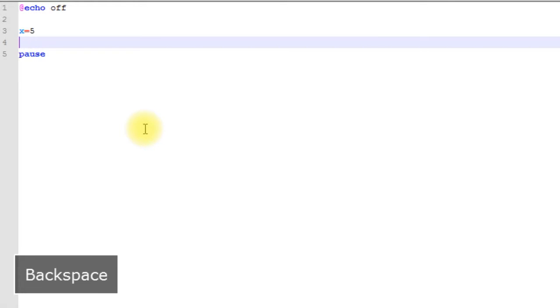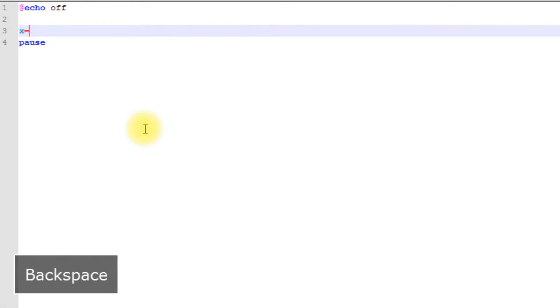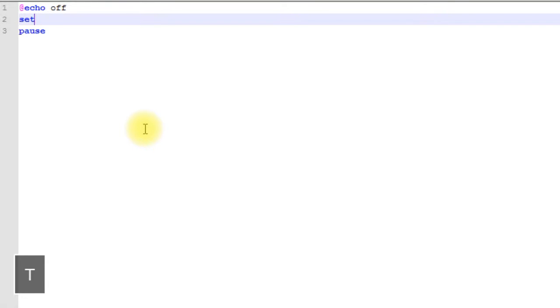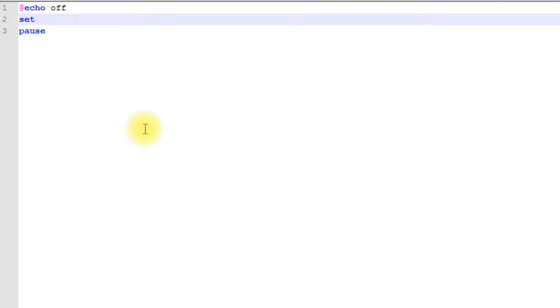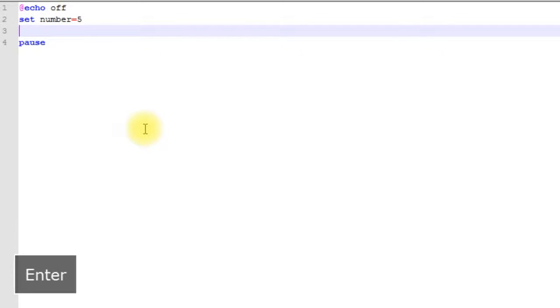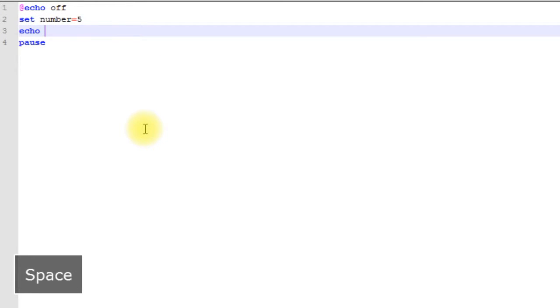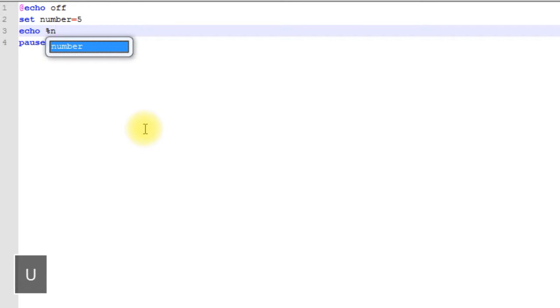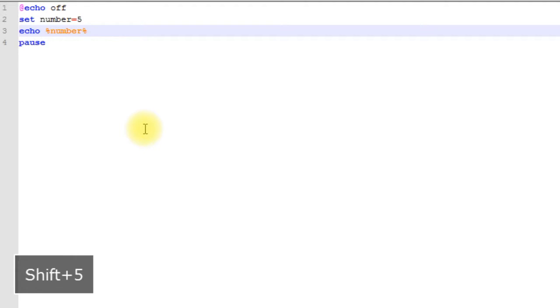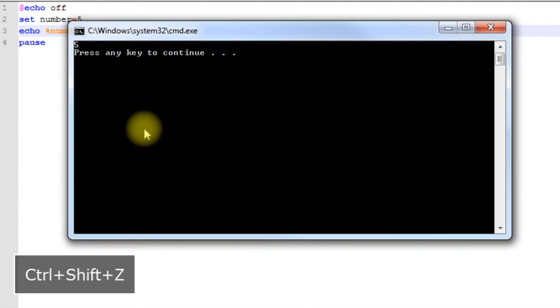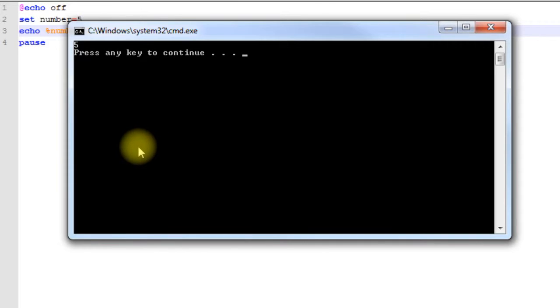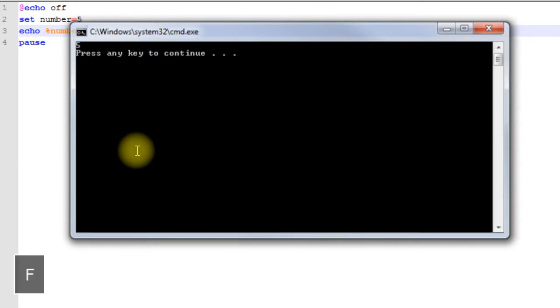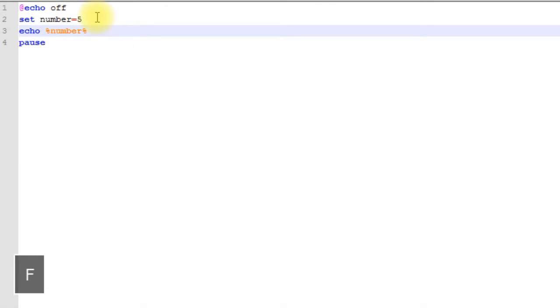The way you create a variable in a batch file is using the set command. We type in set followed by the name of our variable, which we want to name 'number', and set it equal to 5. Then we want to echo out number. If you want to get the value of your variable, you put the name of your variable in between two percentage signs. Let's save it and then run it. As you can see, it echoed out 5 as expected.